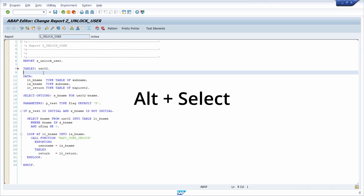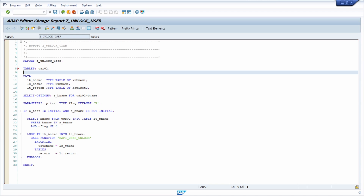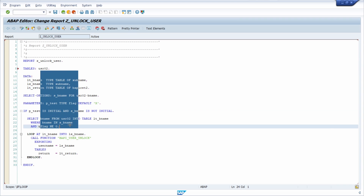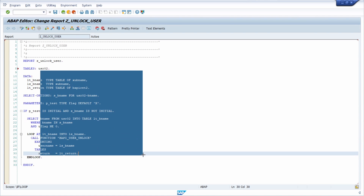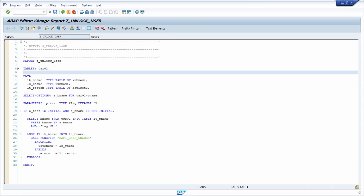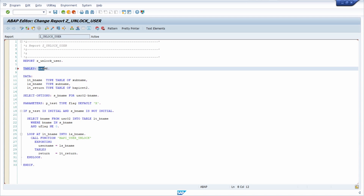With ALT and your mouse you can select any part in the ABAP editor. So now I hit the ALT key on my keyboard and as you can see right here you can select any part that you want to. For example if you just would like to select the USR in this name then you can just hover over this part.